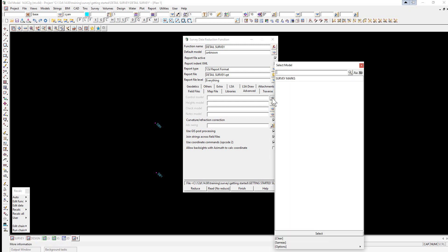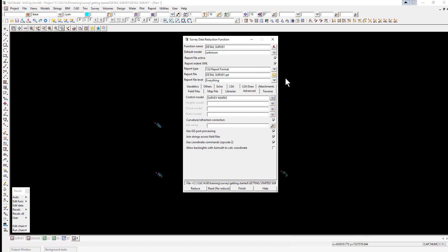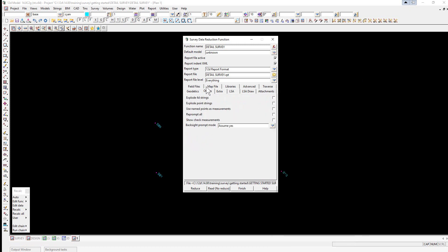If we select the others tab, we can tick to explode point strings. This ensures that individual survey points are kept separate from other points with the same code. We tick on show check measurements to display check measurements during the reductions.